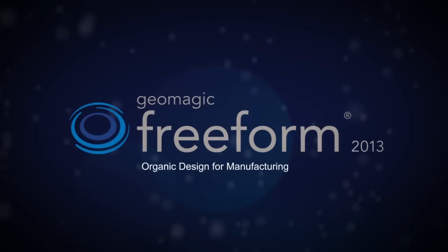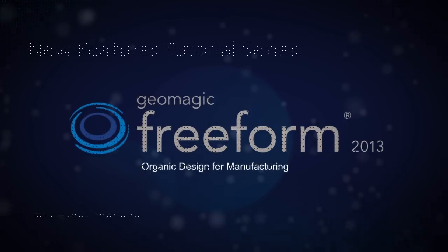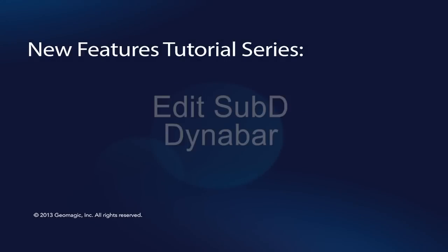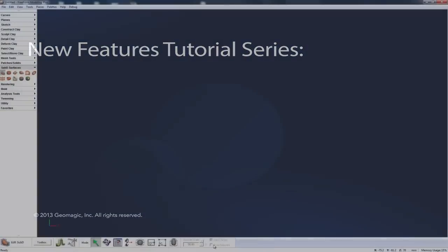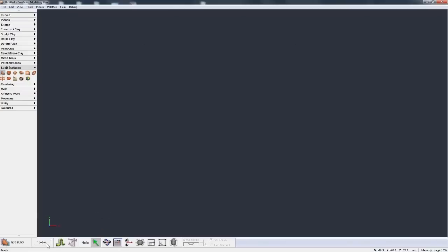In this video we're going to take a look at selecting and editing a Sub-D with primary focus on the DynaBar options. There's also a toolbox but we'll look at that in a separate video, mainly just to break the videos up because otherwise it'd be very, very long.